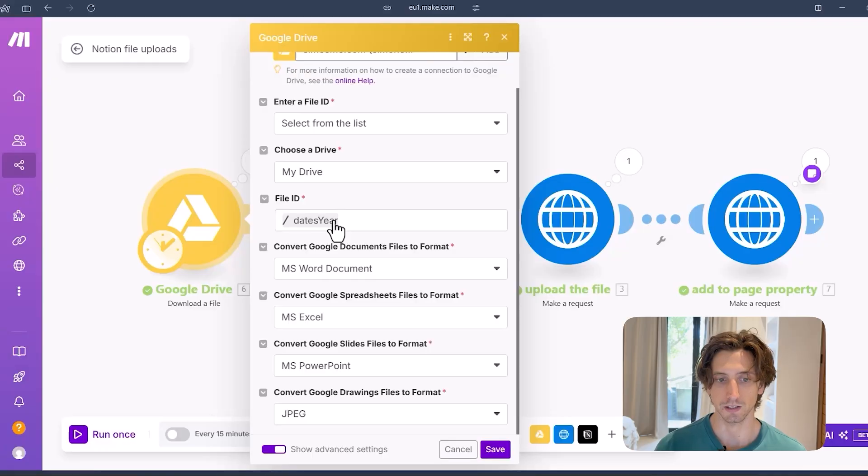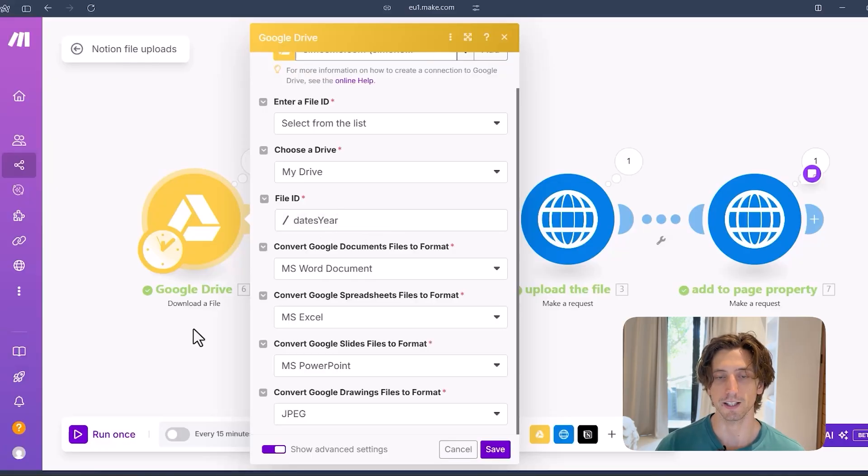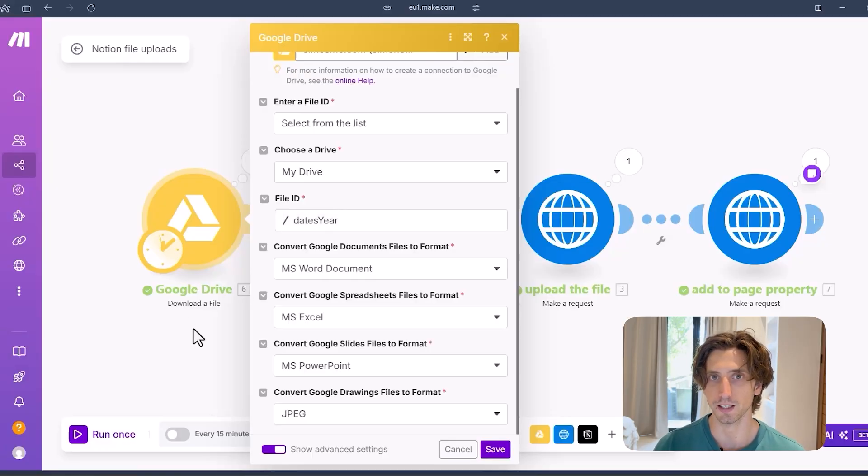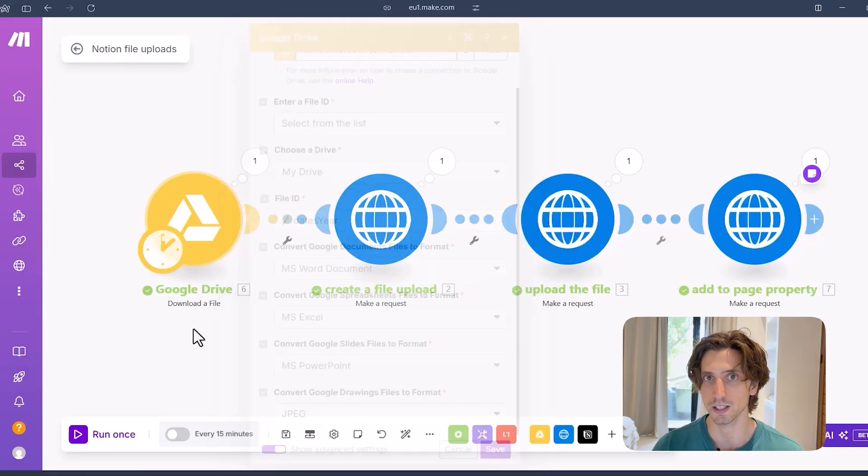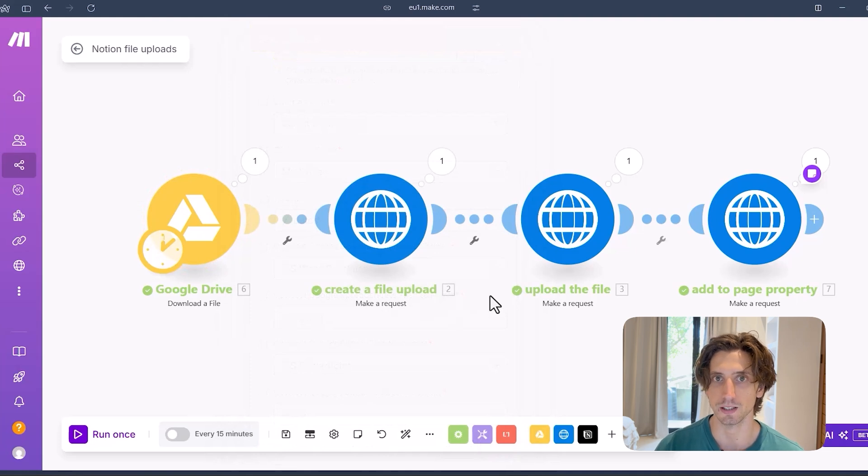For example, storing a file in Google Drive, it could be Dropbox, it could be Cloudinary, or any file storage system that you use. So I download that file. So I actually get the multi-part form data file that I can map to Notion later in the subsequent steps.